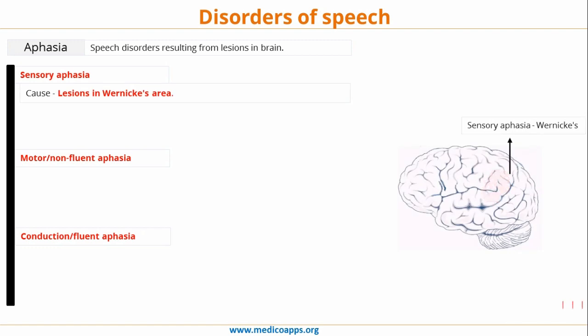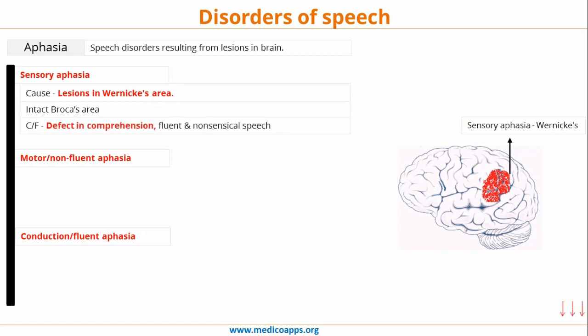Sensory aphasia occurs when there are lesions in Wernicke's area. The Broca's area is intact but Wernicke's area is suffering from some lesion. Comprehension of the auditory and visual input is lost, whereas the motor part is still there, which leads to a defect in comprehension but fluent and nonsensical speech.